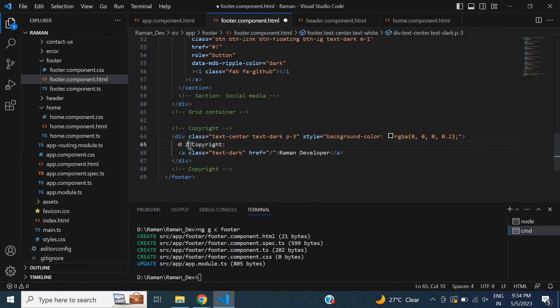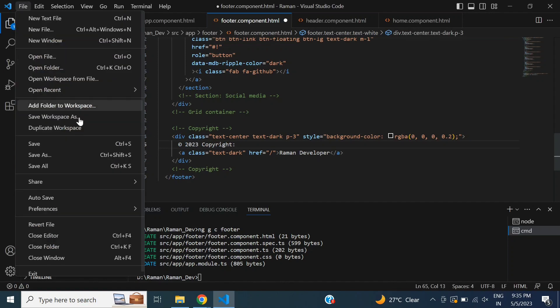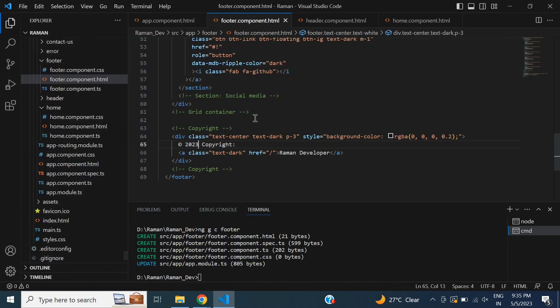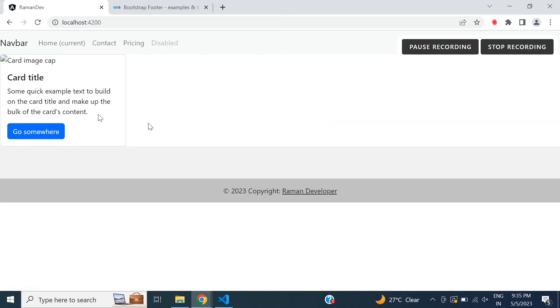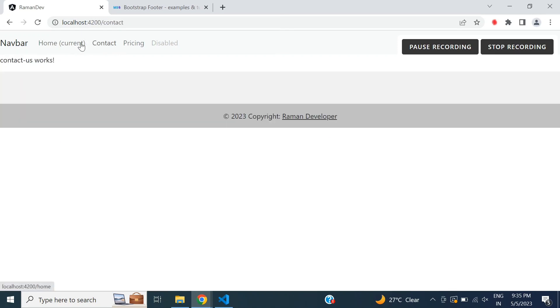So run the project. It is working. Today we have learned how to add Bootstrap and create header and footer components. Thank you for watching.